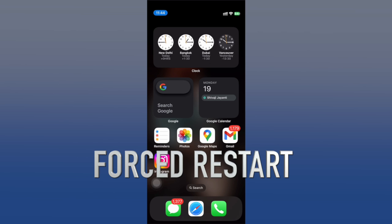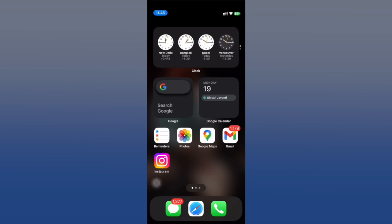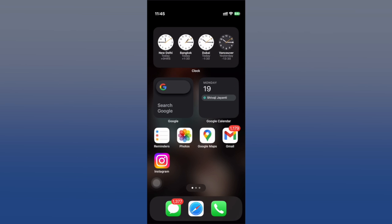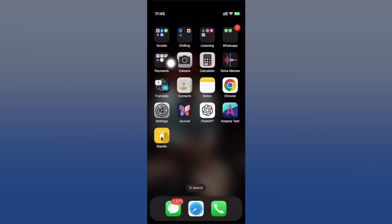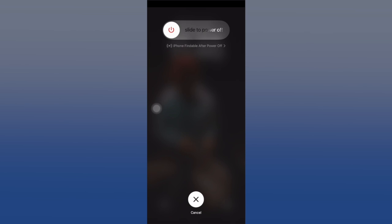First up is force restart. Sometimes a force restart can work wonders. Depending on your iPhone model, the method will differ. For iPhone 8 or later: press and quickly release the volume up button, press and quickly release the volume down button, then press and hold the side button and let go when you see the Apple logo.